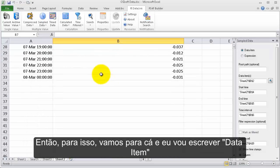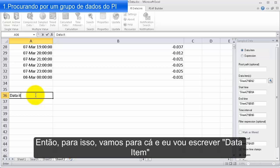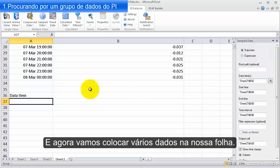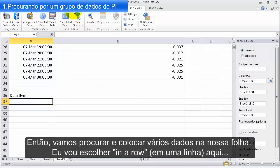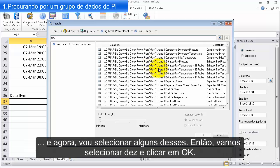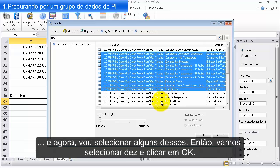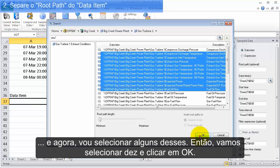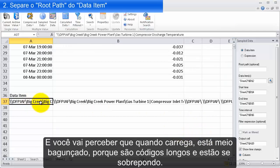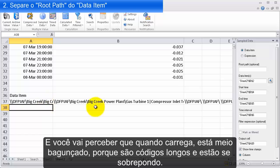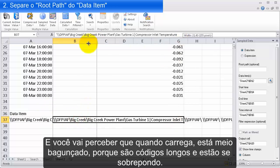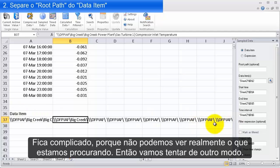To do that, let's go down here and select 'data item.' We're going to get multiple data items onto our sheet. We'll search and select them in a row — let's select 10 and say okay. You'll notice it's a little messy because these are long strings that are overlapping each other, so we can't actually see what we're looking for. Let's try something else instead.